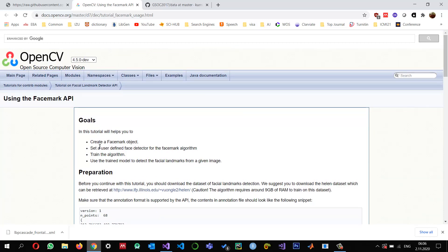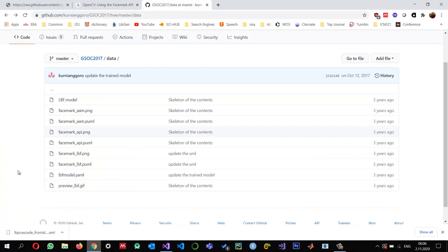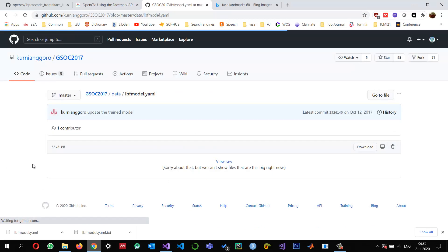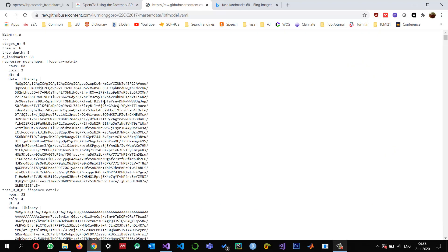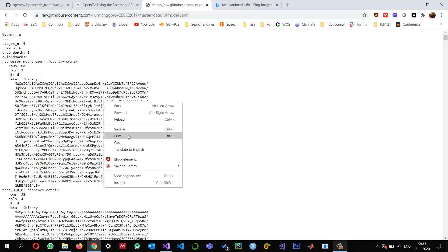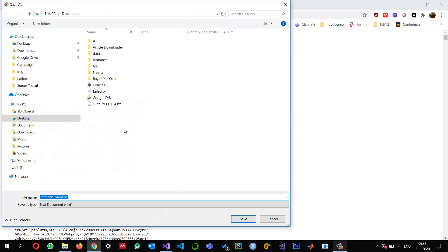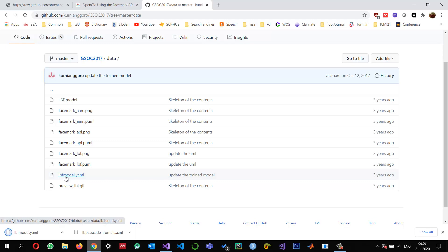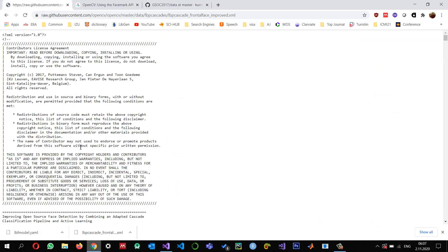It's very useful for understanding how to use the OpenCV FaceMark API. Another thing we really need is the trained model that actually gives us the landmarks. I will also provide the link for this one in the description. So I click Download. This LBF model dot YAML is for detecting the landmarks, and the cascade XML is for detecting the faces. We detect the faces first, and then from those faces we find the landmarks.